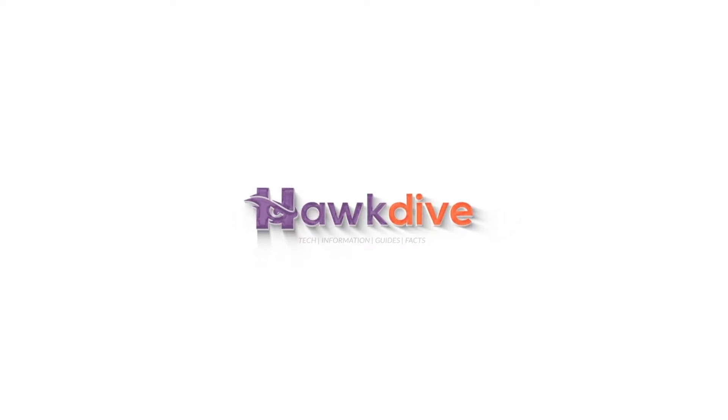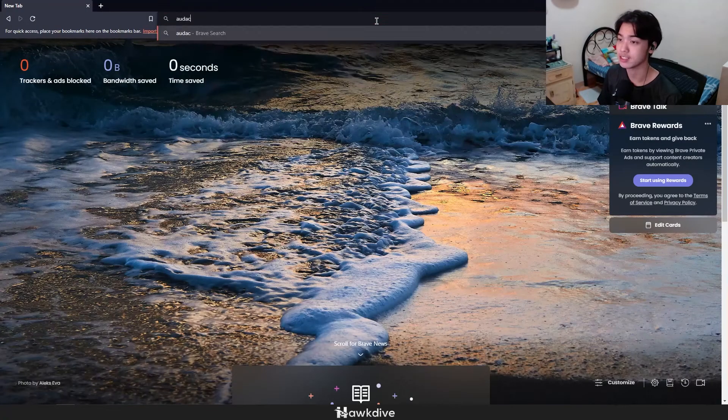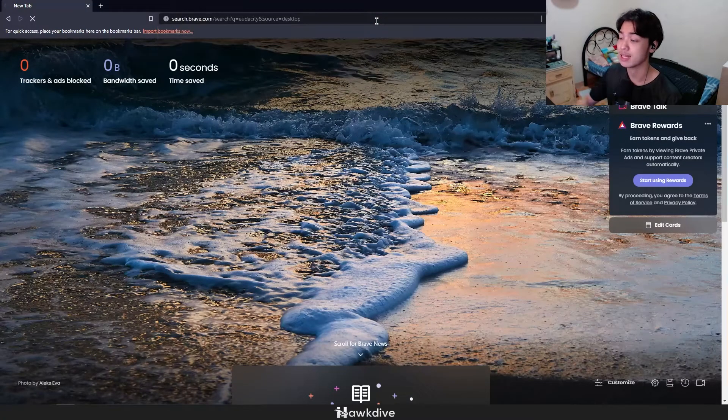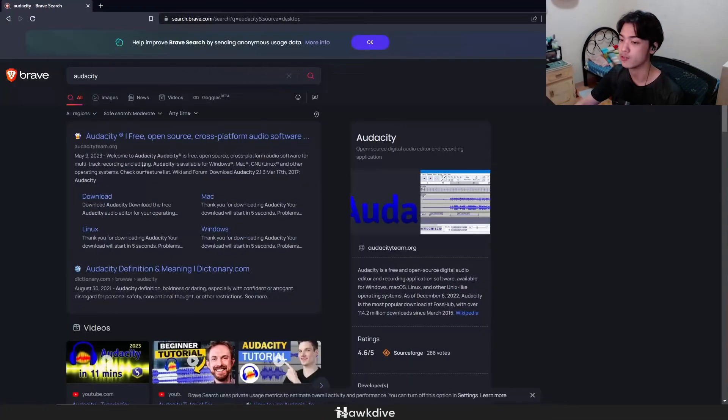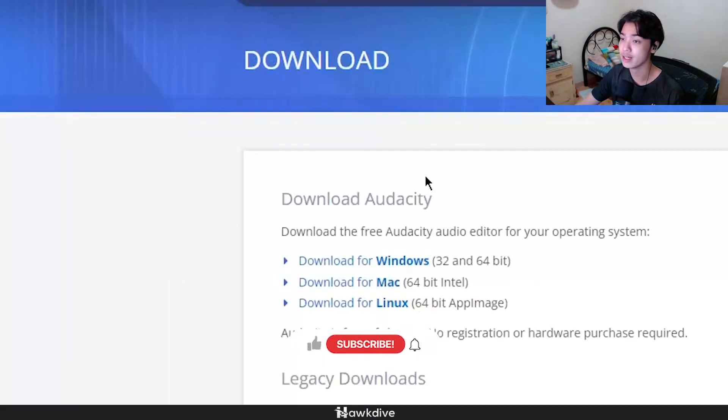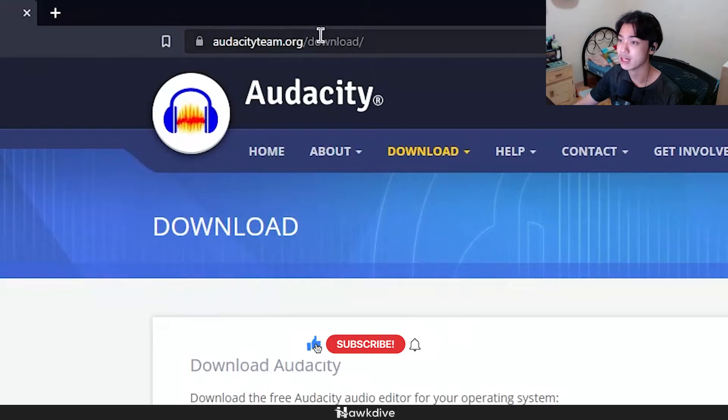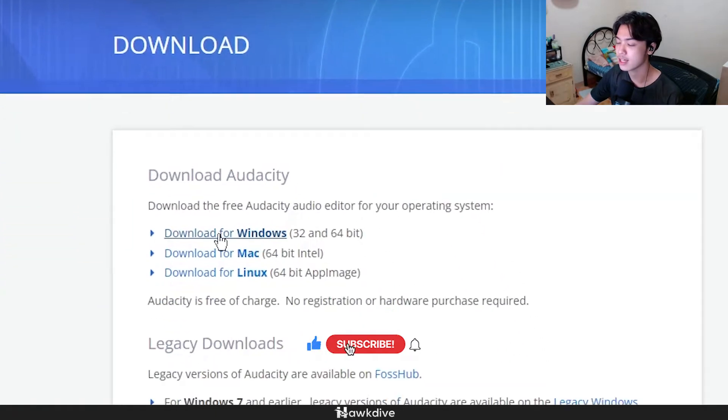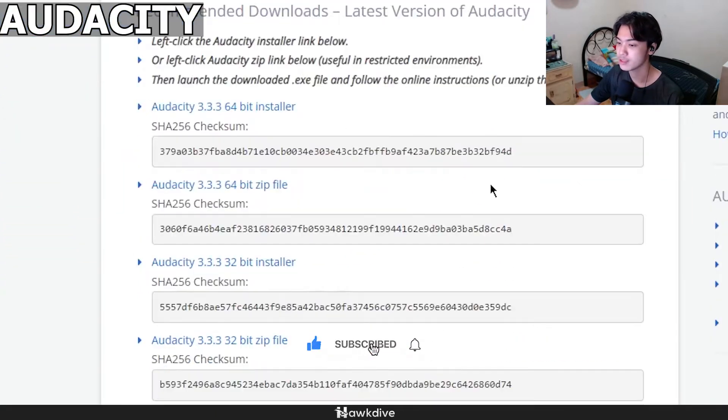Right now we are on my desktop and of course the first thing we would need is Audacity because that is the main platform or recording software that we're going to be using. It is for free over at audacityteam.org download. We can just download it right here, download for Windows.